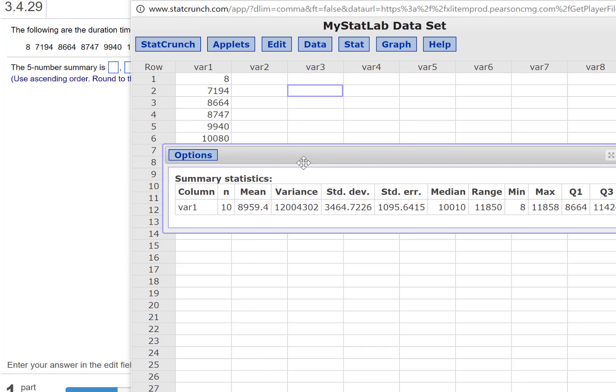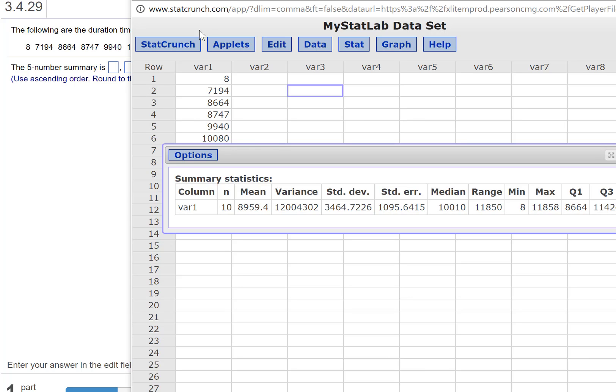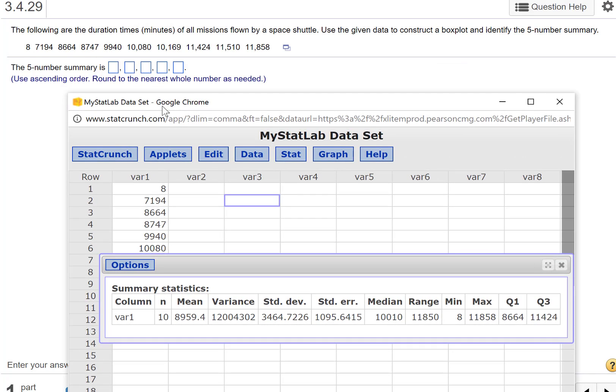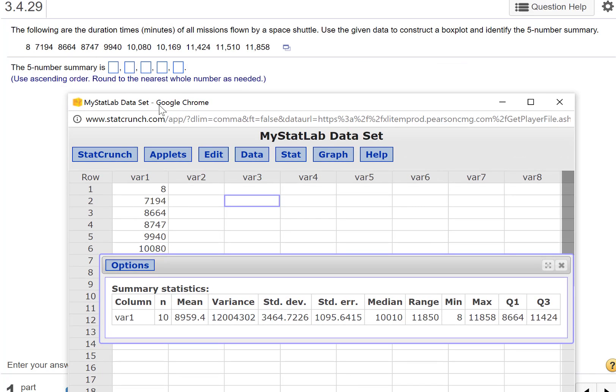Recall what the five-number summary is. It's the minimum. They don't put them in order here. It'd be nice if they did, but they don't. So it's the minimum. Maybe I can squeeze both of these in here at the same time.